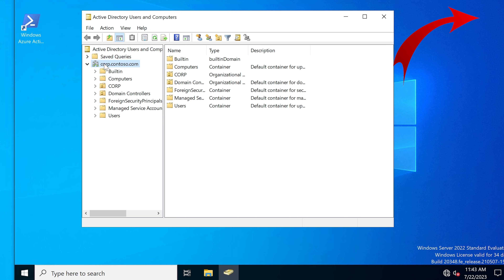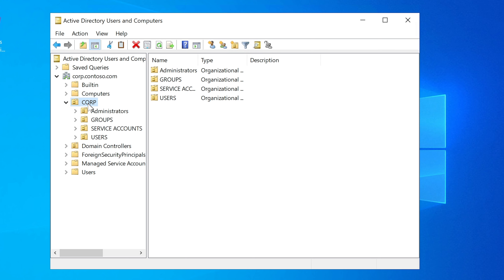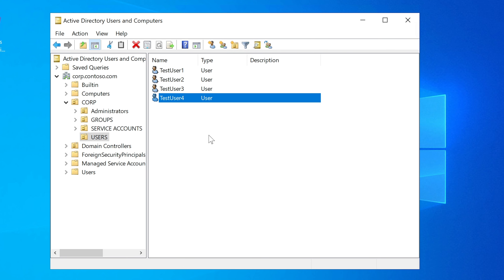I'm going to expand corp.contoso.com — this is our domain, where our computers and users are located. I'm going to expand the OU called 'corp.' These are called OUs — organizational units — essentially folders for organizing your domain. Our user, Test User 1, is located in this OU, along with Test Users 2, 3, and 4. We're going to create a group policy that applies to this specific OU, so everyone in it will be affected.